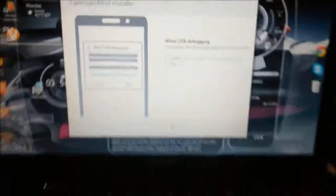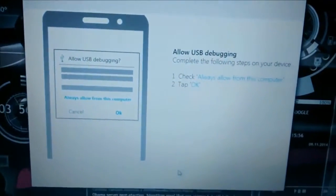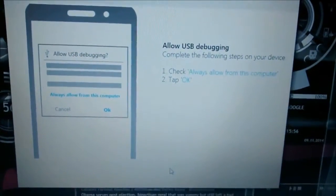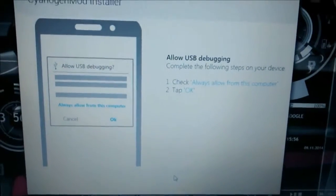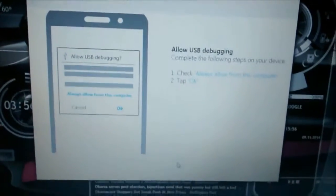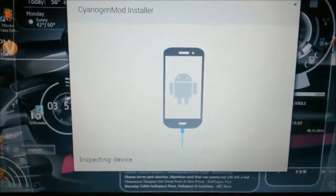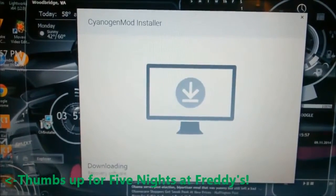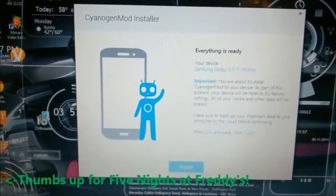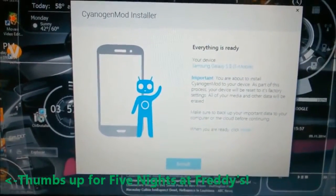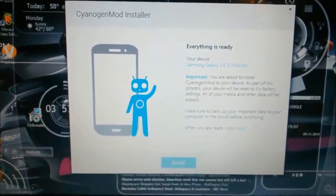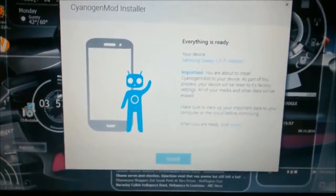Alright, I got my phone plugged in now. As you can see it says 'Allow USB debugging' — check 'Always allow from this computer' and tap OK. I should be getting those notifications soon. It says 'Inspecting device' and now it's downloading, and there you go, everything is ready. Make sure you read all of this.